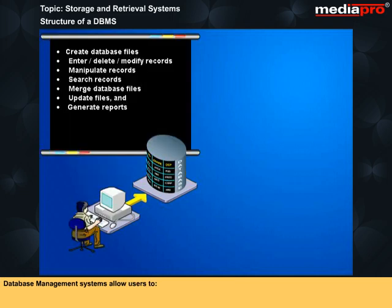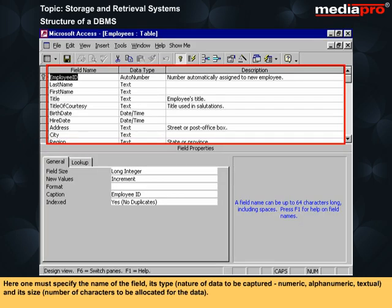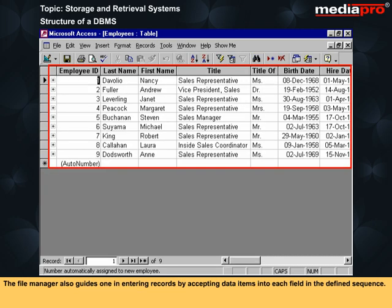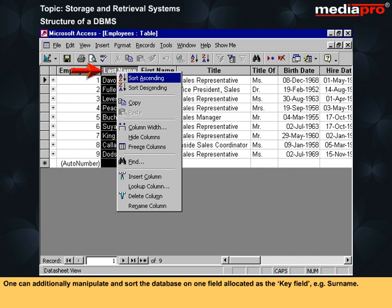The file manager helps one to create a file by prompting the user for a file name and its structure in terms of the individual fields that will go into making the whole record. One must specify the name of the field, its type, the nature of data to be captured — numeric, alphanumeric, or textual — and its size, that is, the number of characters to be allocated for the data. The file manager also guides one in entering records by accepting data items into each field in the defined sequence. This is done on a first-keyed, first-stored sequence, and each record has a unique record number. One can additionally manipulate and sort the database on one field allocated as the key field.